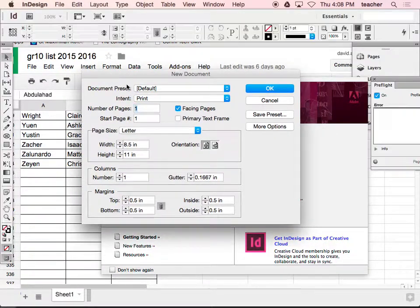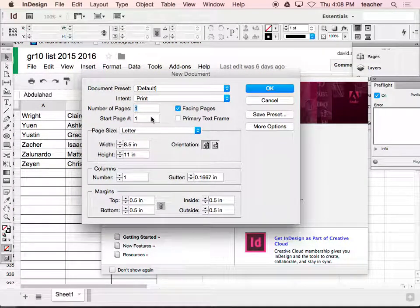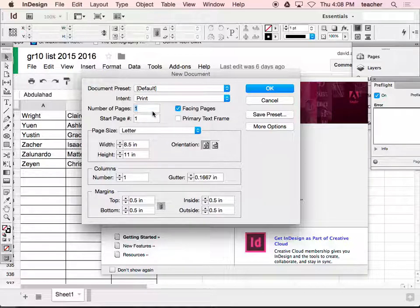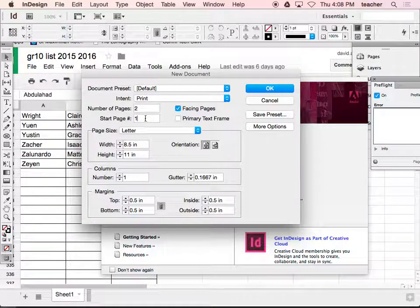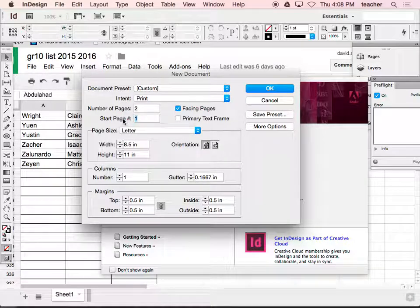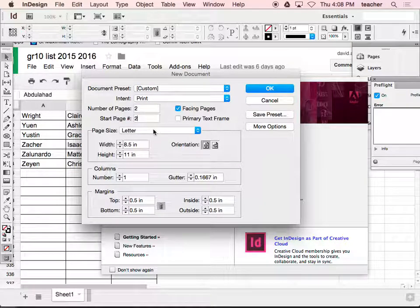Alright, here we go. I'm going to start off with a double page spread, and I'm going to start on page two. Does anybody know why?